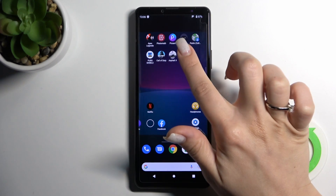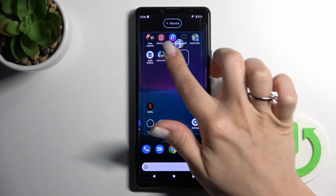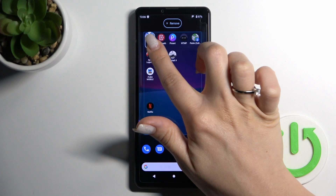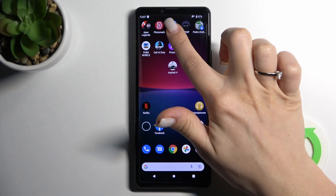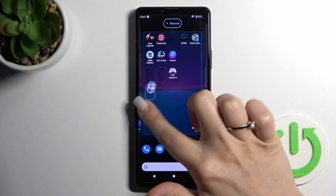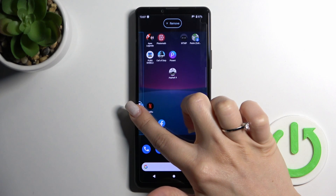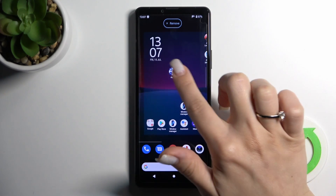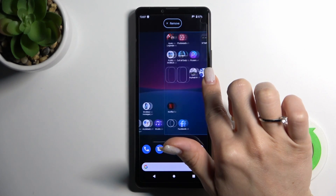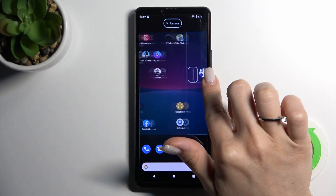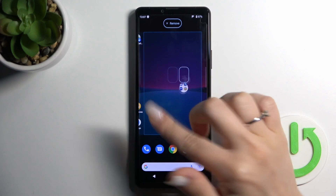If you want to move the folder on the screen, just hold it and drag it to the position where you want it. You can also move the folder between screens and even create a new screen with a folder.